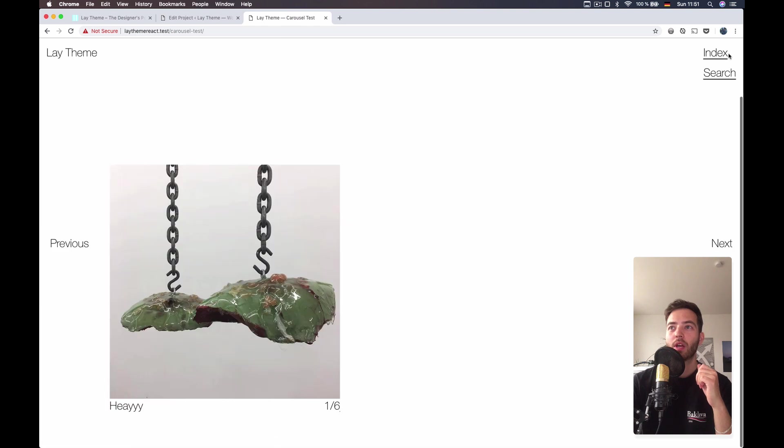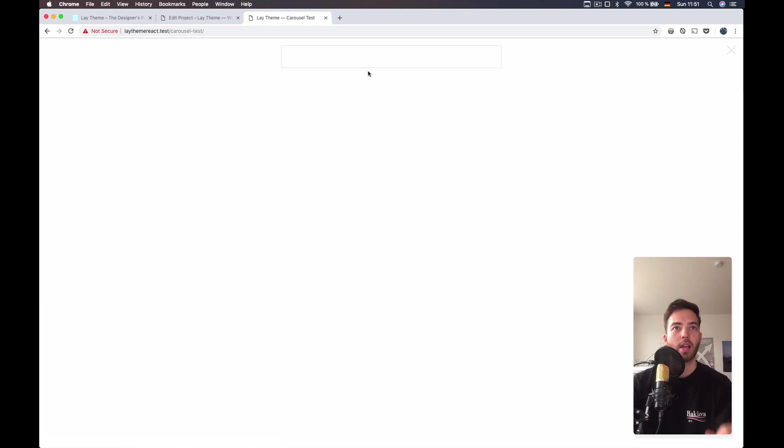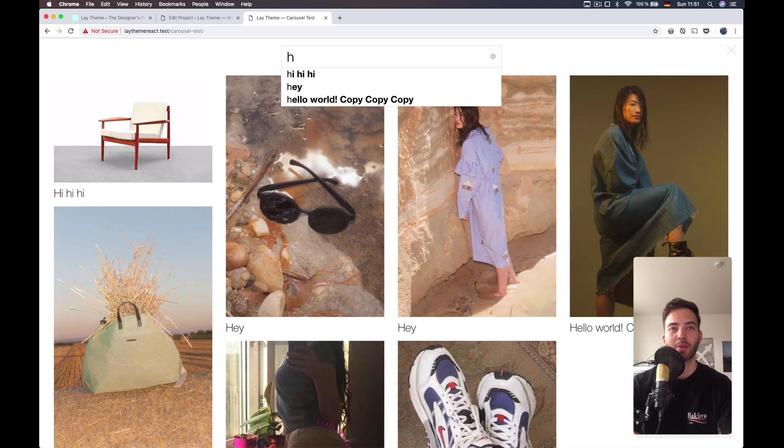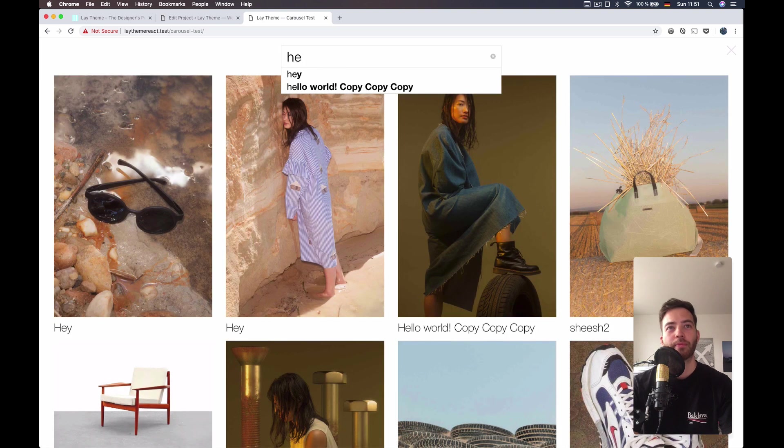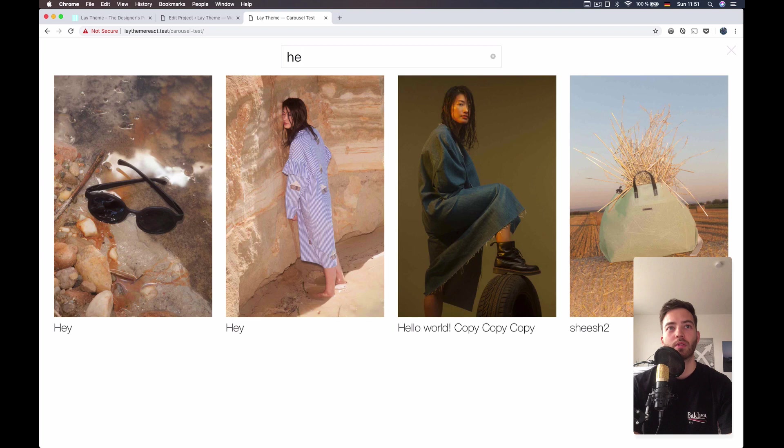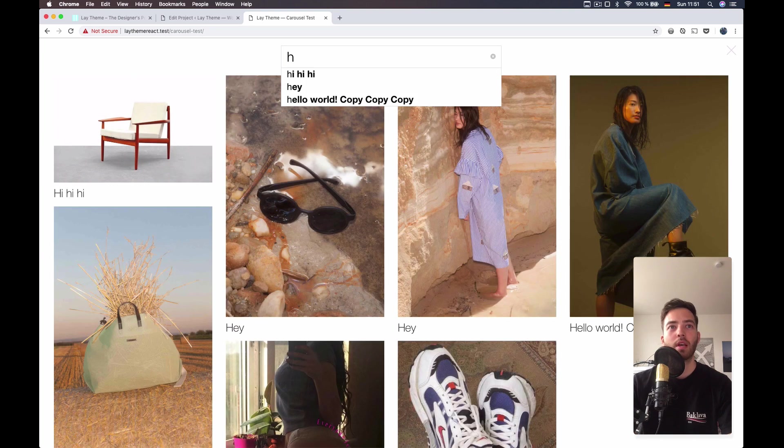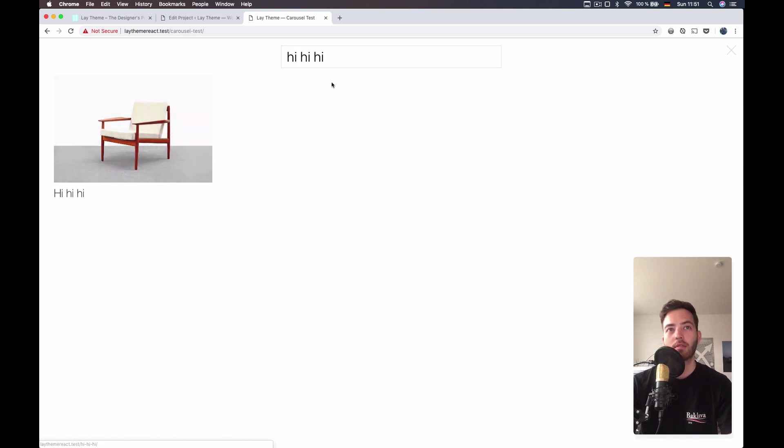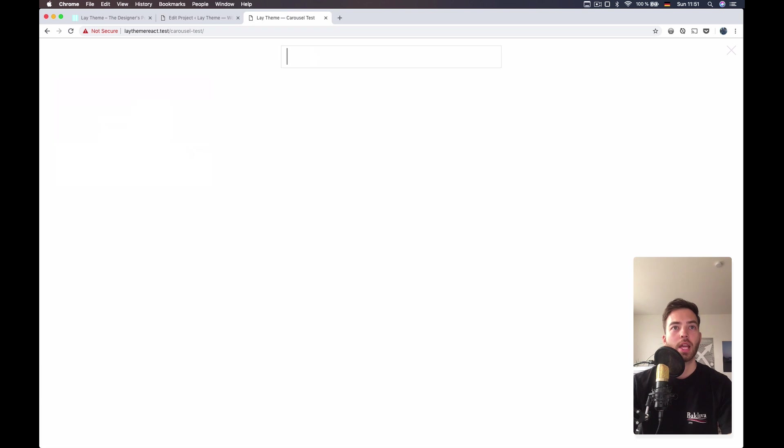So the way it works is you just click on search and then you have an overlay with input. It's kind of like a Google search. So you get a suggestion when you type in something and you can click the suggestion and the result is...